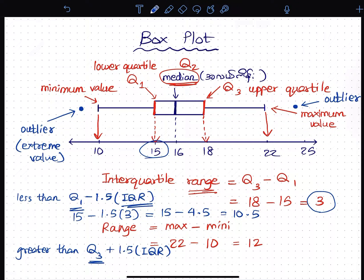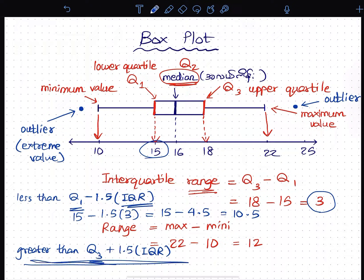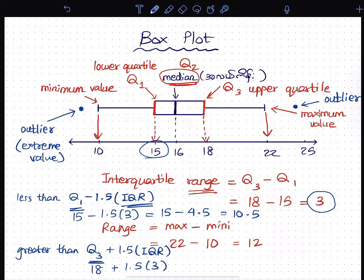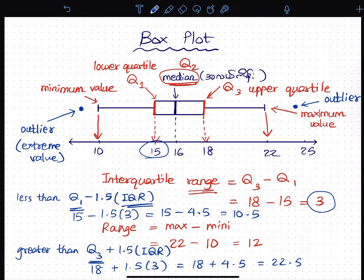Then we will take Q3 plus 1.5 times the interquartile range. Q3 is the upper section. Then 1.5 times the interquartile range gives 3.8. So 18 plus 4.5 equals 22.5. Any data point greater than 22.5 is an outlier.